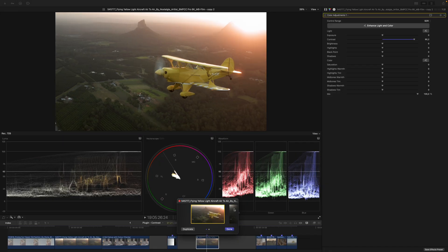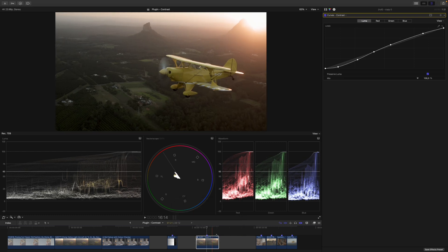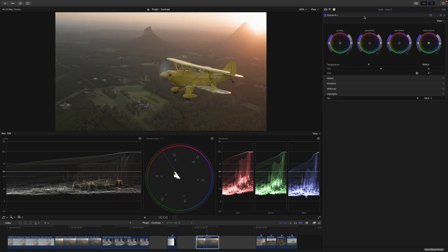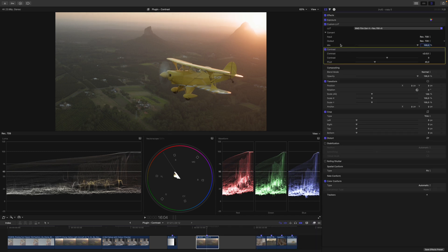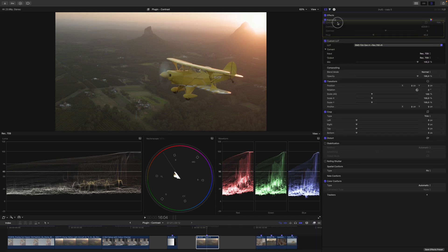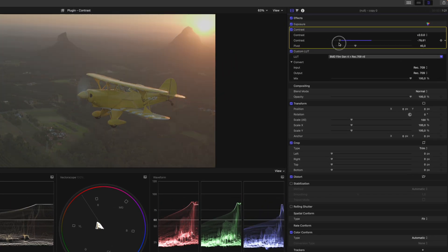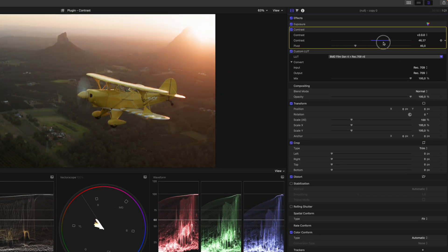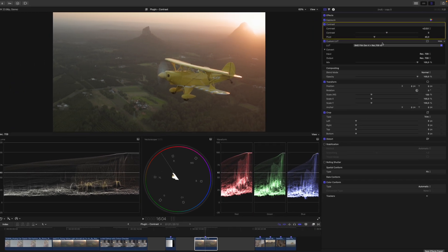I'll go to my curves adjustment, duplicate it, get rid of the curves adjustment, then go into my effects and use my contrast plugin. Let's make sure we put it before the LUT. Here you can see we have two controls: Contrast, which increases or decreases contrast, and Pivot, which lets us decide where the contrast pivots around.